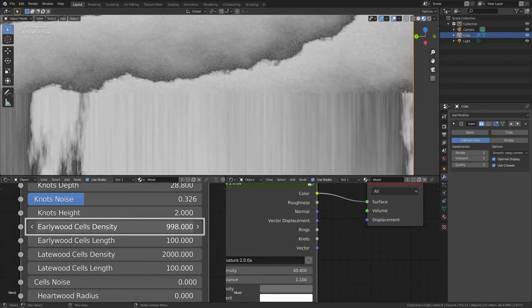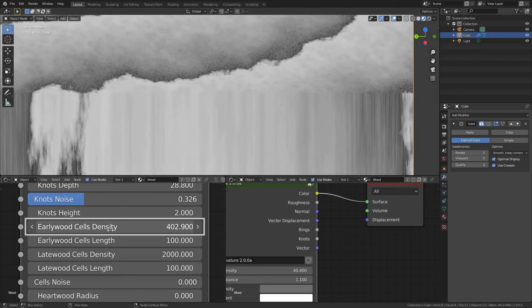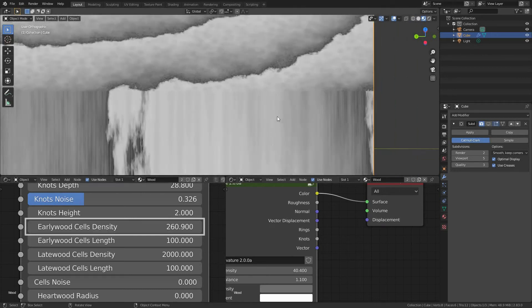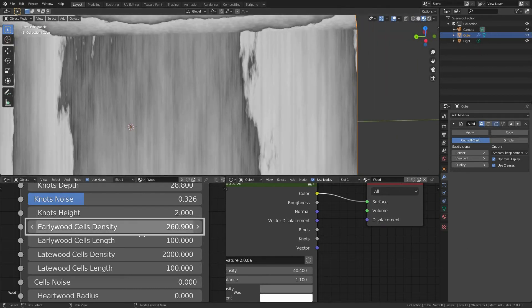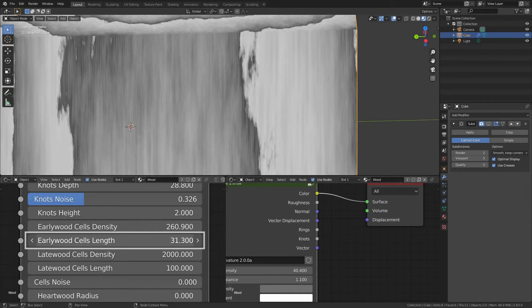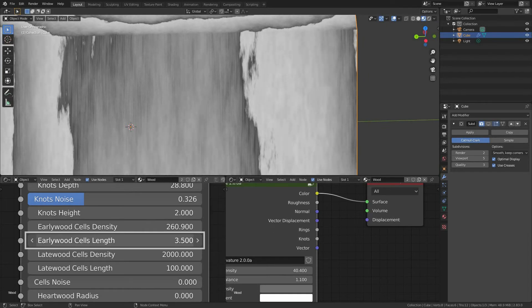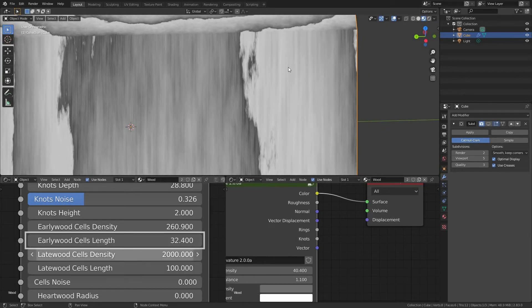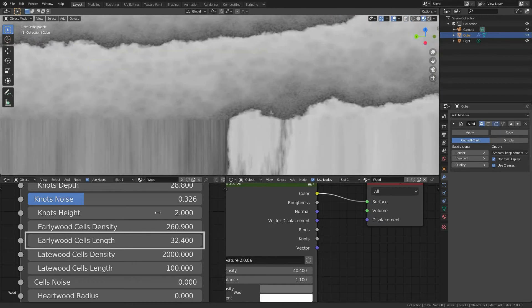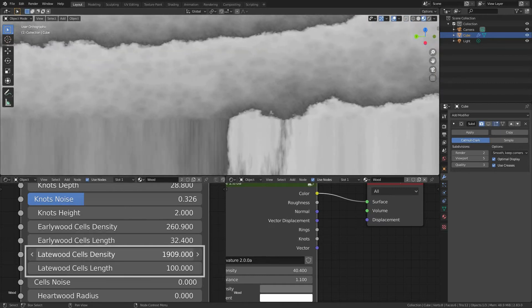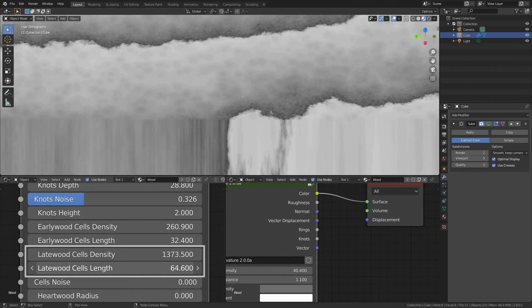Early wood cells density, the density and overall size of the early wood grain. Early wood cells length, size of the cells along the Z axis. Late wood cells density and length, same as above for the late wood grain this time.